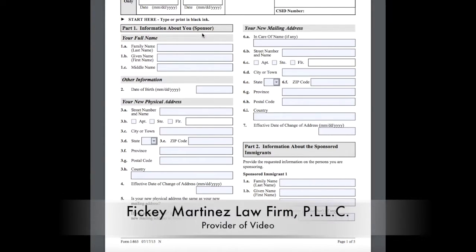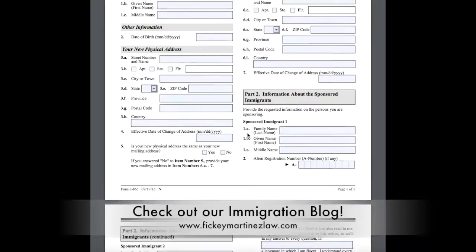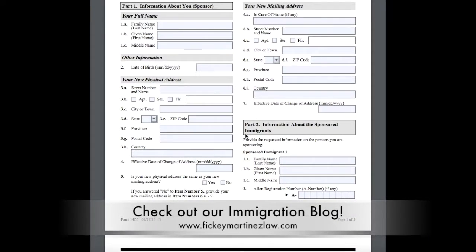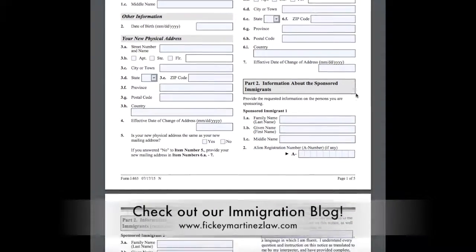Part one is going to talk about the sponsor — usually a petitioner, a joint sponsor, or a substitute sponsor. Last name, first name, middle name — very straightforward. Date of birth, their new physical address, and the date they would want the change of address to become effective. If the new physical address is the same as your new mailing address, you can skip the next section, or you can add all the new address information there as well. If you say no, you'll have to put the other mailing address.